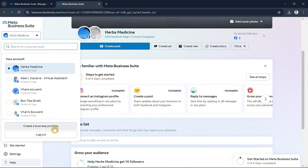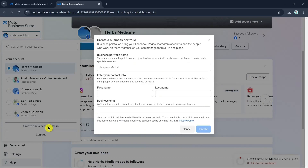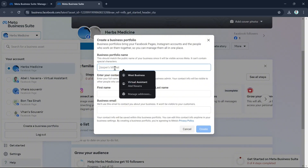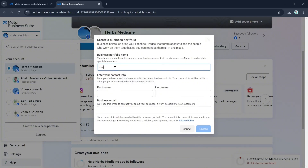To get started creating our Facebook business page, click on Create a Business Portfolio if you don't have one already. Here in the Create a Business Portfolio form you can enter the business portfolio name, your contact info, your first name, last name, and your business email.